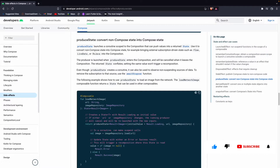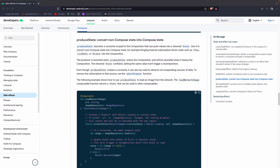Hi guys, so today we are going to learn about another side effect, that is produceState. As you know, we are making a series on side effects and we have learned about launchEffect, rememberCoroutineScope, rememberUpdatedState, disposableEffect, and sideEffect. Today we are going to learn about produceState. If you haven't checked the other videos, I recommend going and checking out the rest of the videos on side effects in Jetpack Compose.